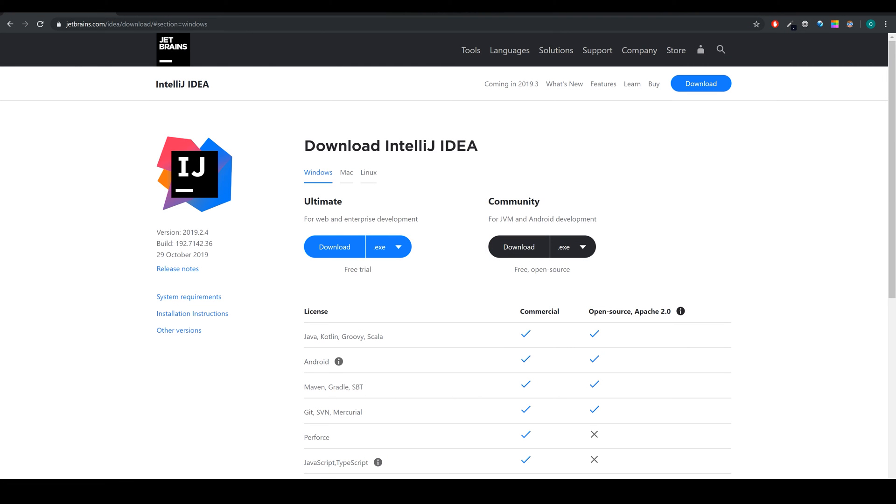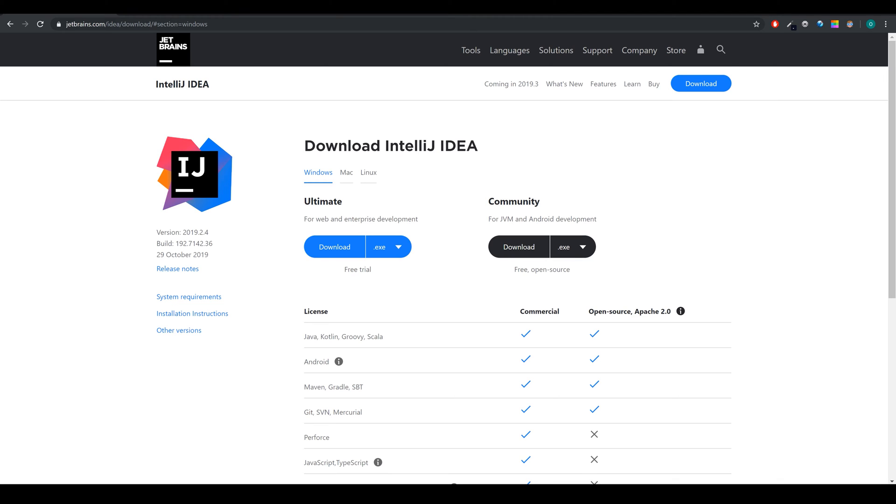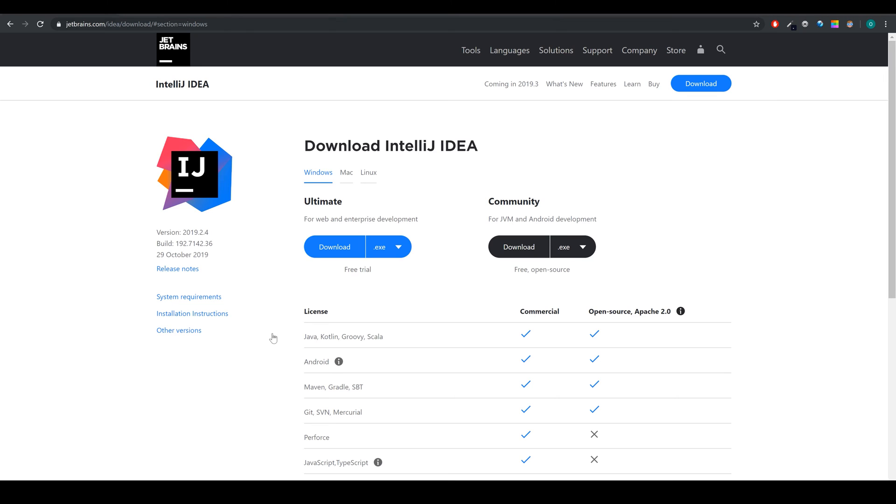Hello guys and welcome back to another video of the Kotlin Newbie to Pro series. In this video we are going to set up everything we need for coding so we can start in the next video with that.